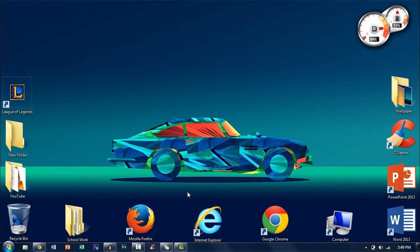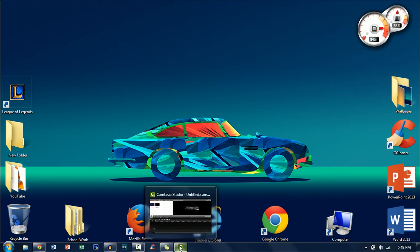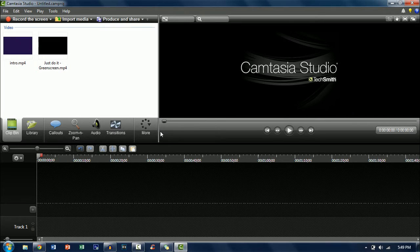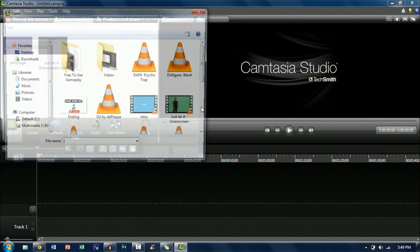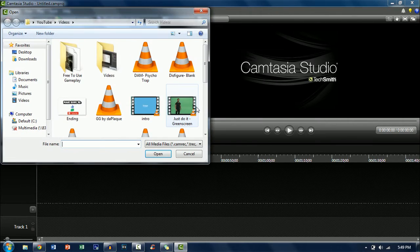Now firstly just go ahead and open up Camtasia Studio. Once it's opened up you just want to import all your media. So firstly you want to import your green screen.